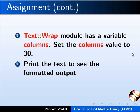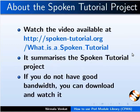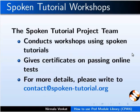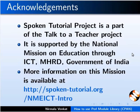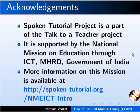The video or the following link summarizes a spoken tutorial project. Please download and watch it. The spoken tutorial project team conducts workshops using spoken tutorials and gives certificates on passing online tests. For more details, please write to us. Spoken tutorial project is funded by NME ICT, MHRD, Government of India. More information on this mission is available at this link. This is Nirmala Venkat from IIT Bombay signing off. Thanks for watching.